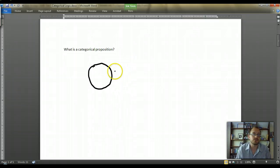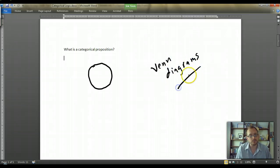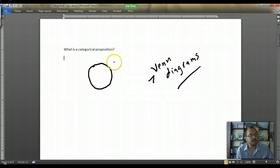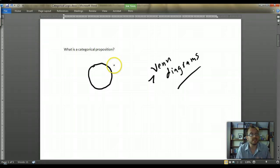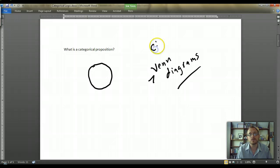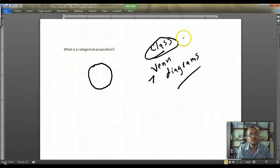We can symbolize a category by creating circles — what are known as Venn diagrams. There will be a later video discussing Venn diagrams in detail. For now, this circle symbolizes a category. A category can be anything: the ocean, students — it's an abstract concept. Think of a category as something like a container that fills things up. Every category is made up of members, and we can also use the term 'class.' A categorical proposition asserts things about categories.